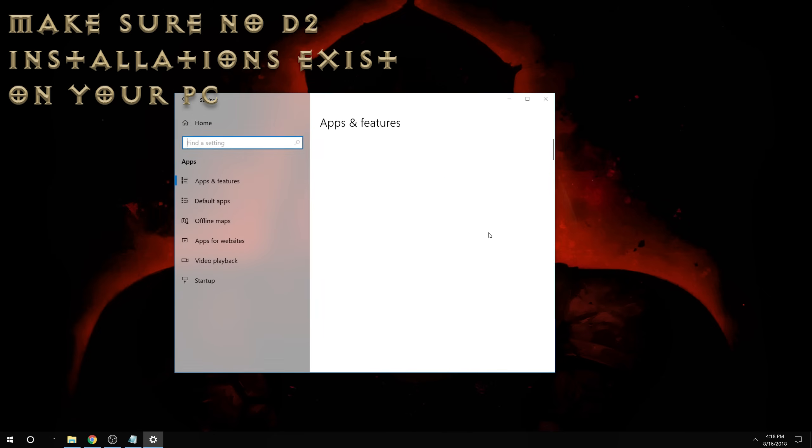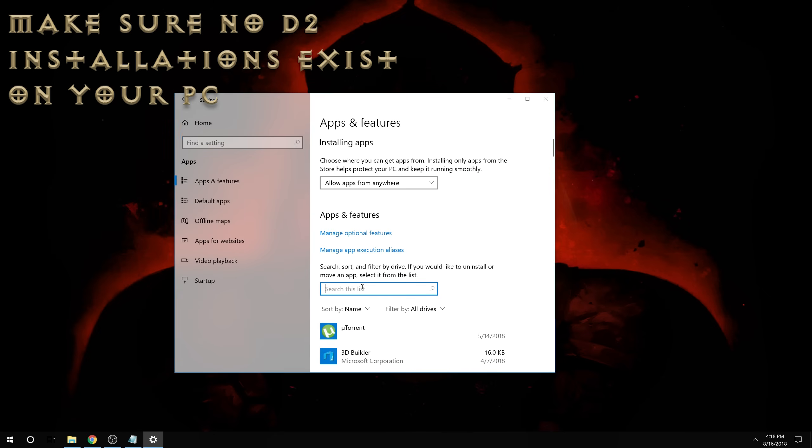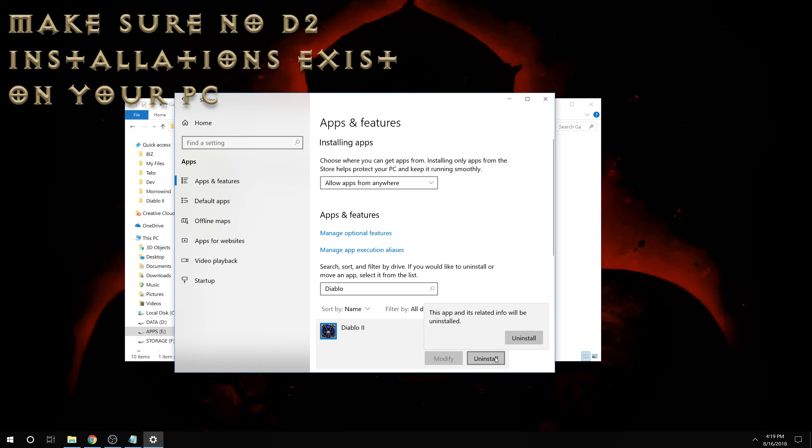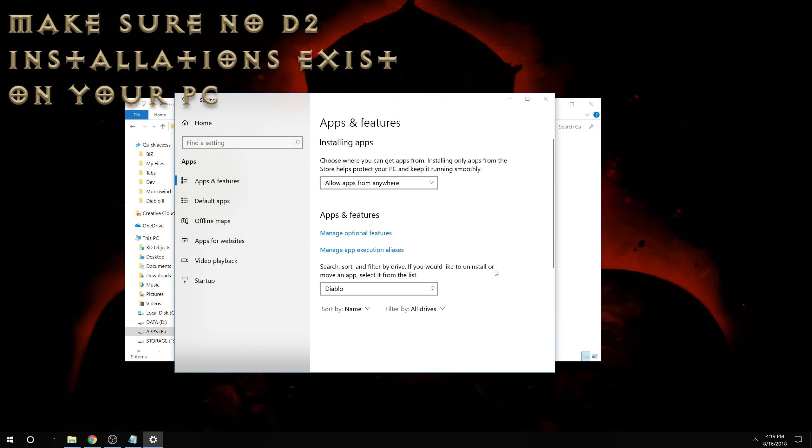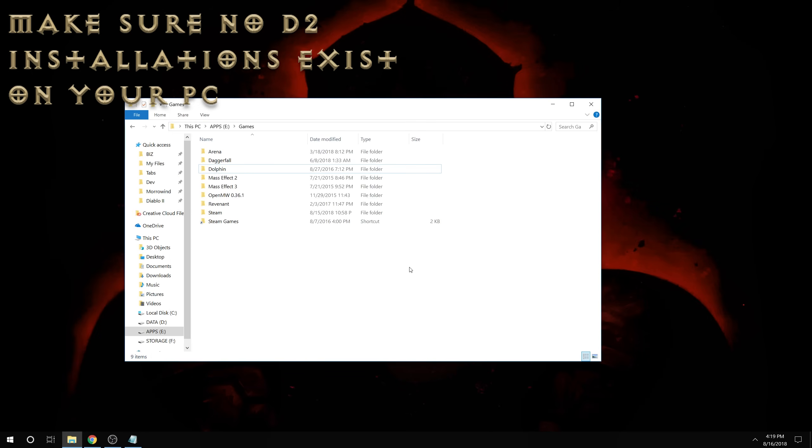If it comes up you'll just uninstall it, and it also helps to ensure that the destination folder which you wish to install Diablo 2 into is deleted.